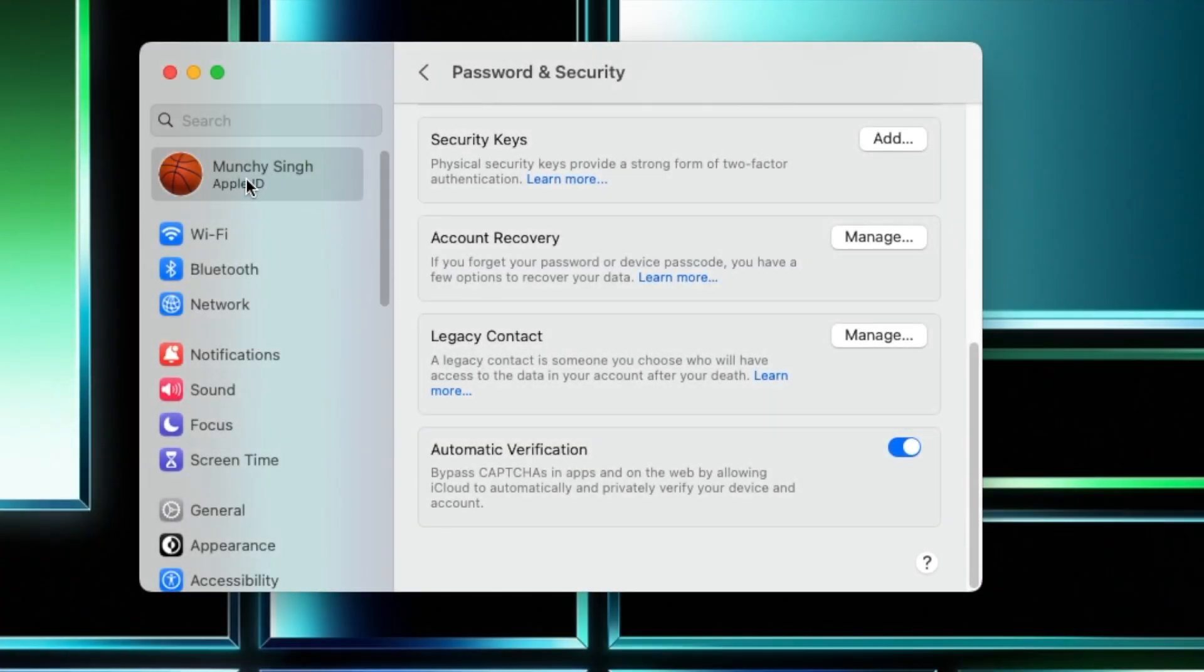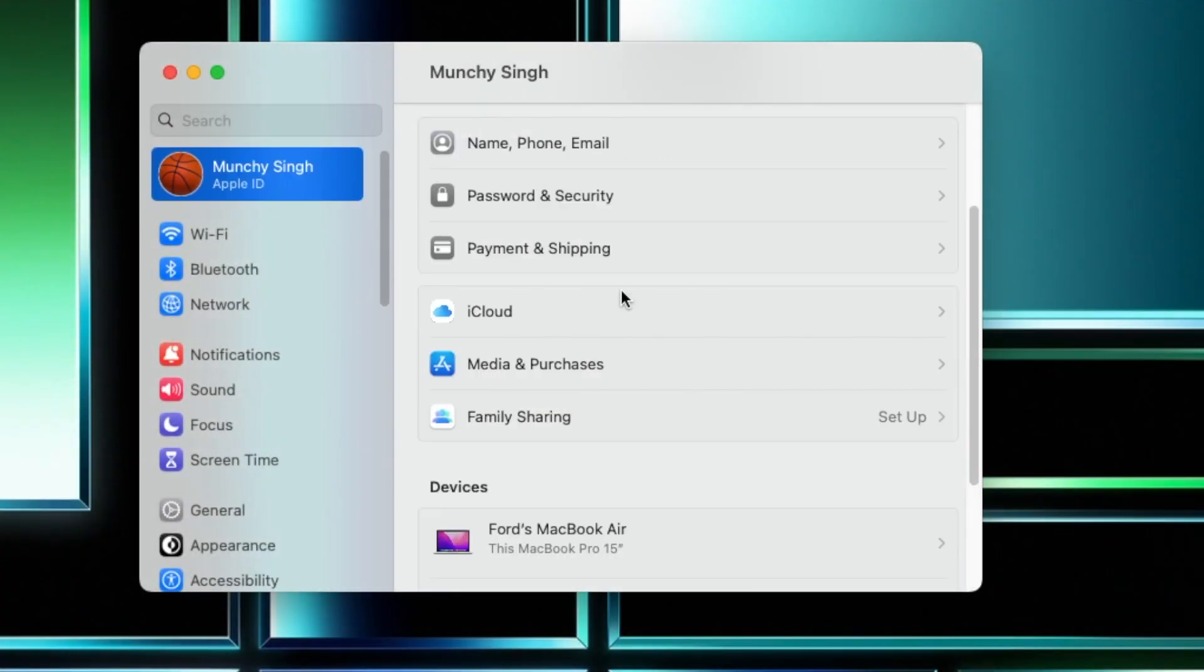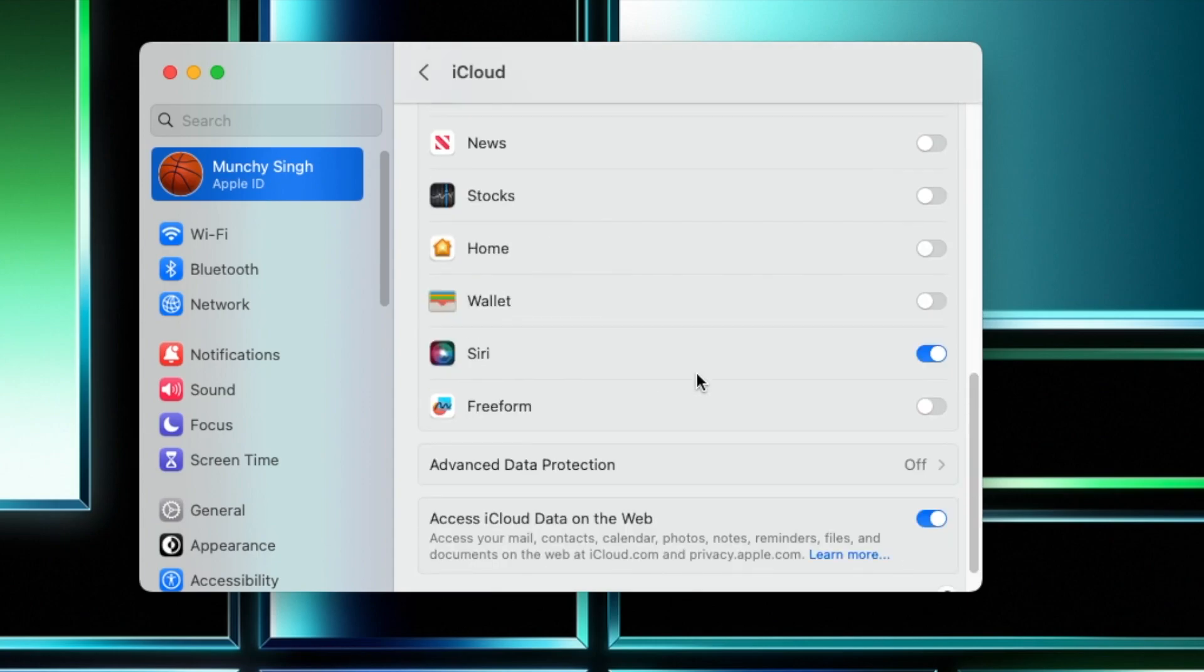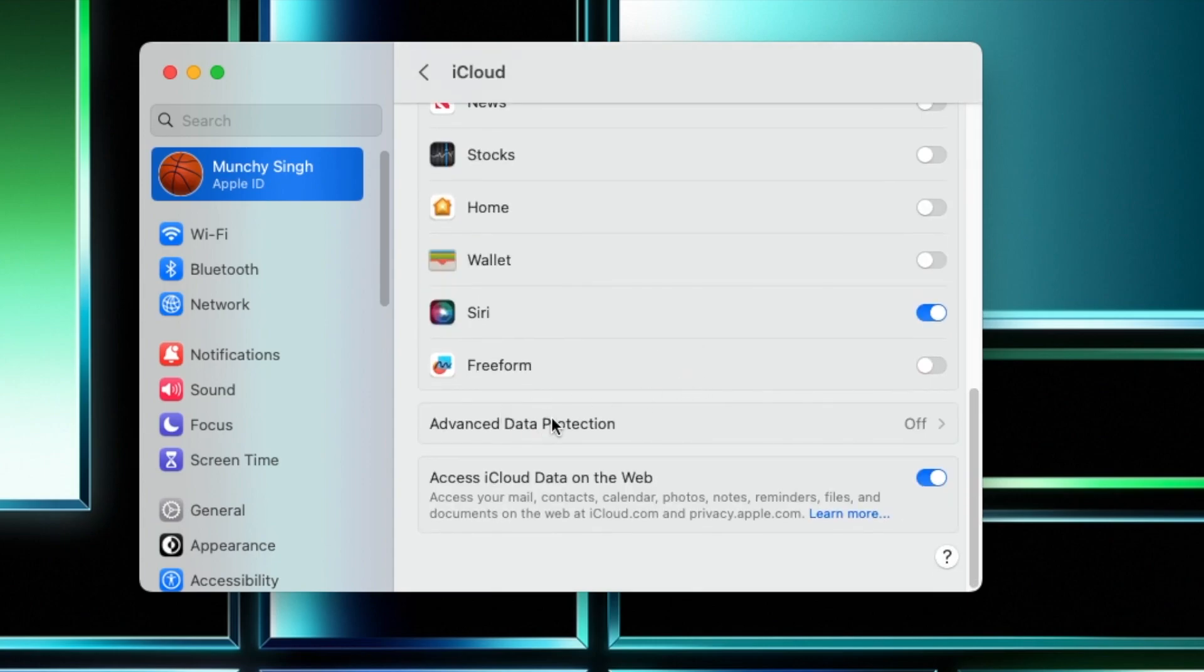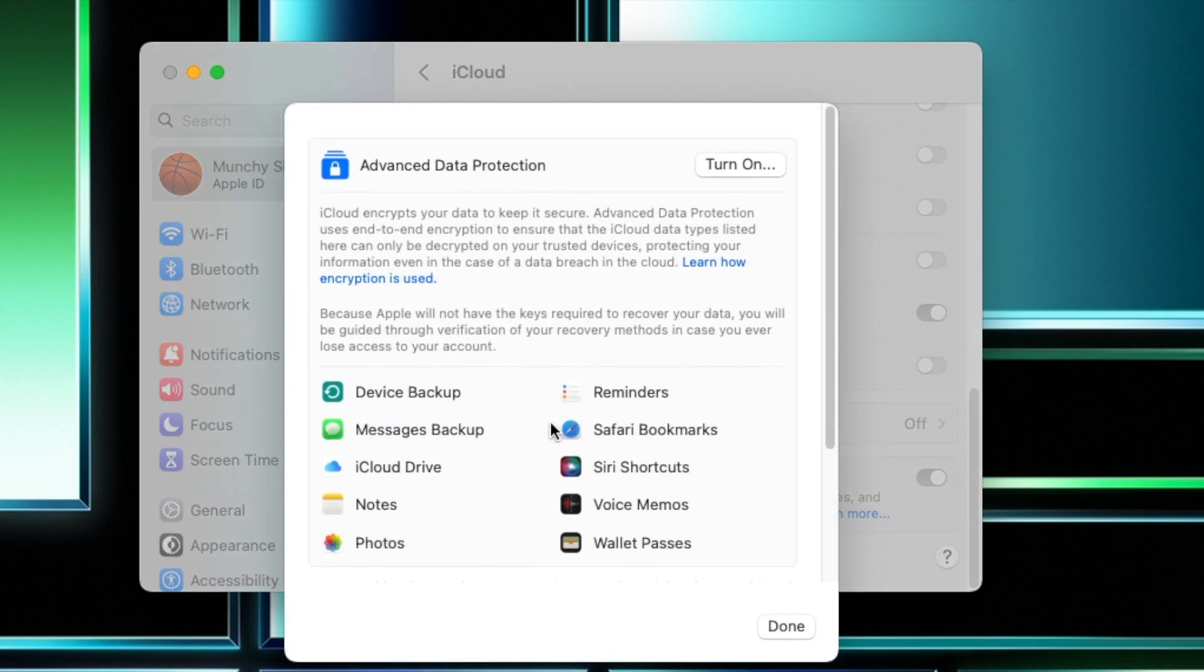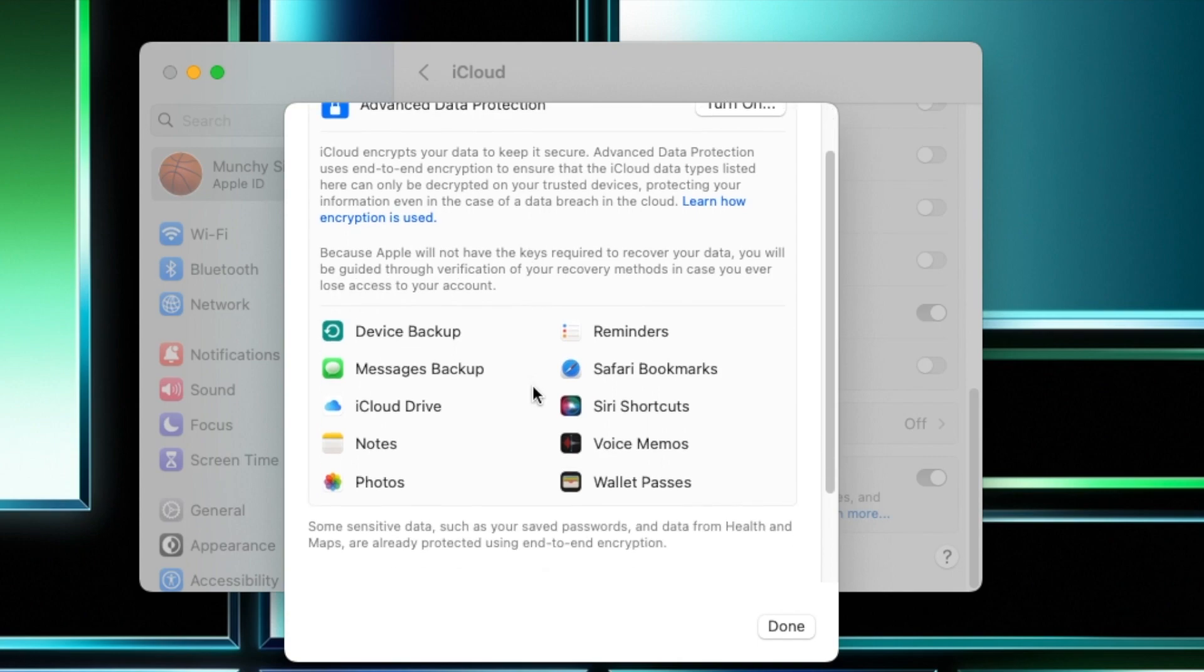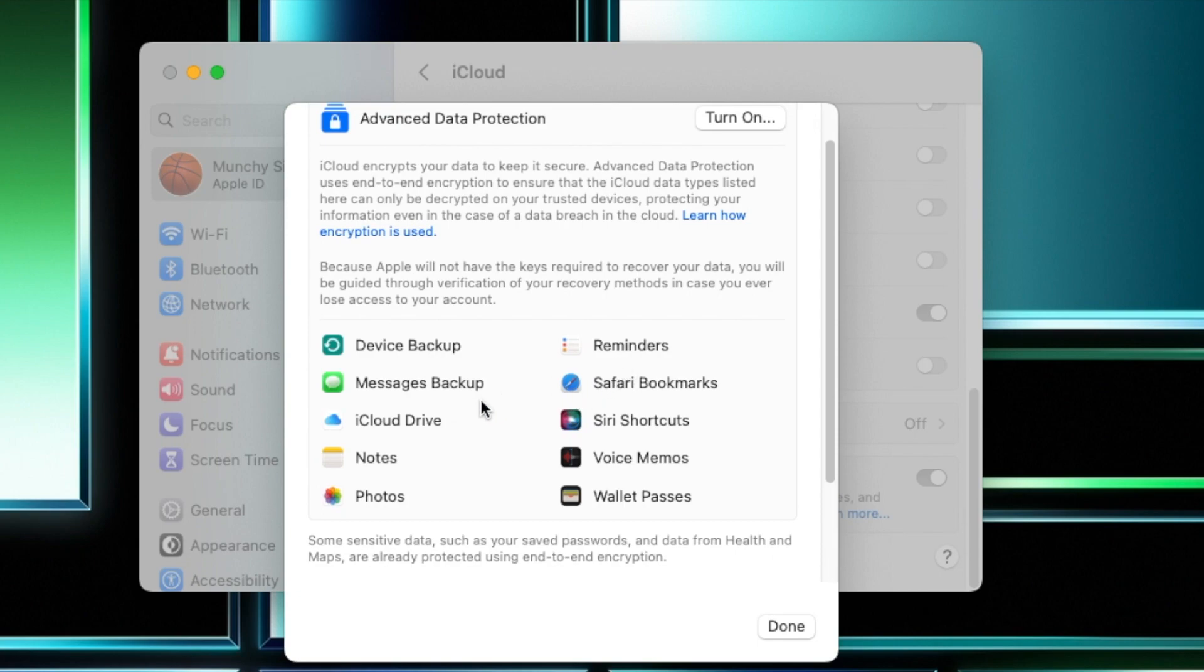Next up, if we go back to our Apple ID and herein if you go into iCloud, you will notice that this option of Advanced Data Protection, previously it was US only, now this is available worldwide. So with your Advanced Data Protection, iCloud is going to encrypt your data to keep it secure and this is your end-to-end encryption. And here are the apps or the data for which you have your Advanced Data Protection or end-to-end encryption enabled.